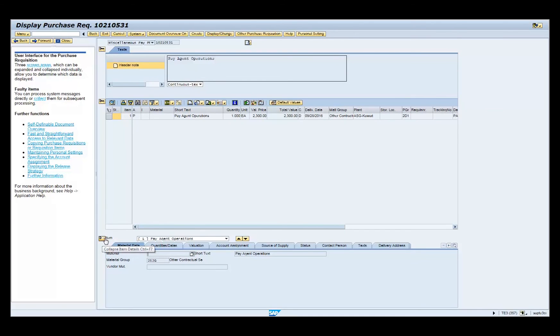Review all information entered into the PR for correctness. You have successfully completed this transaction.